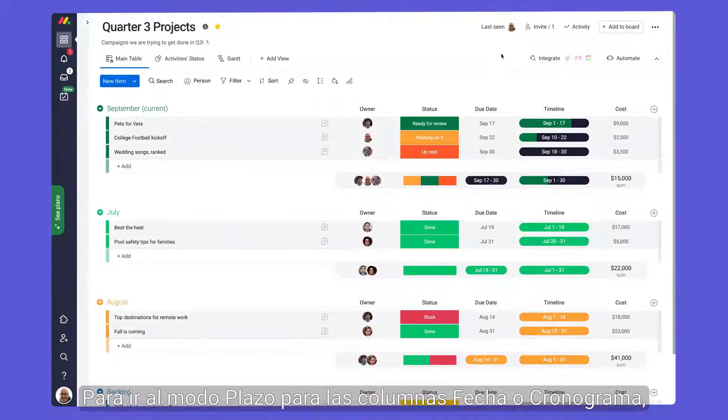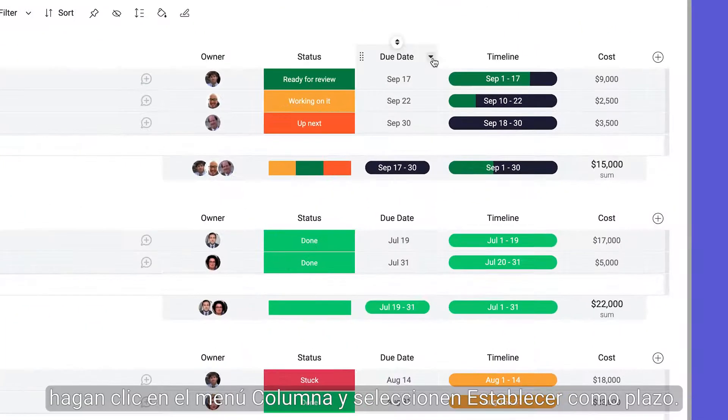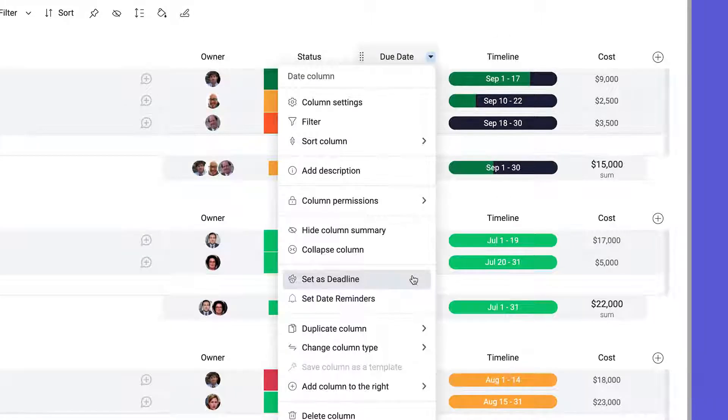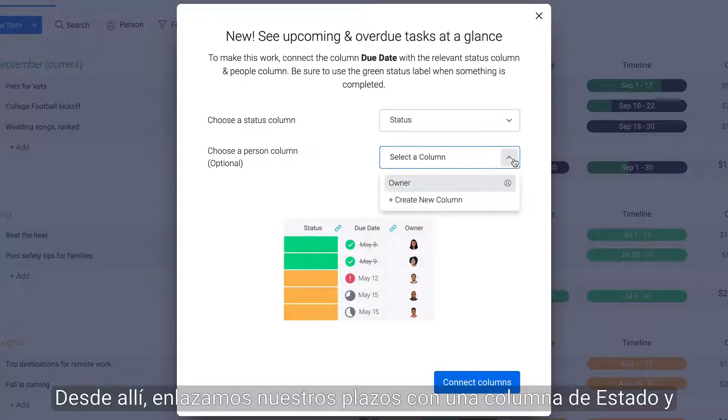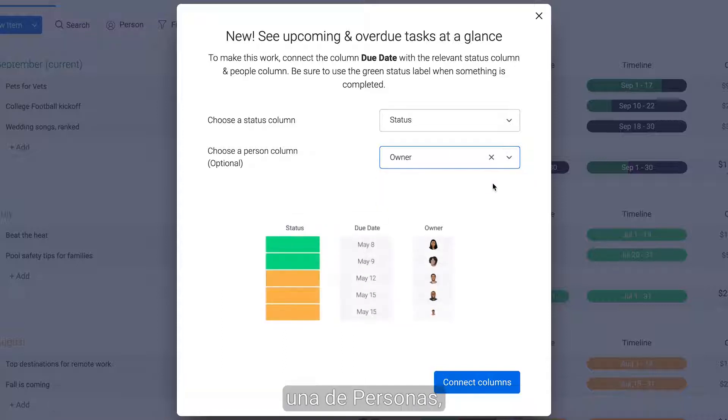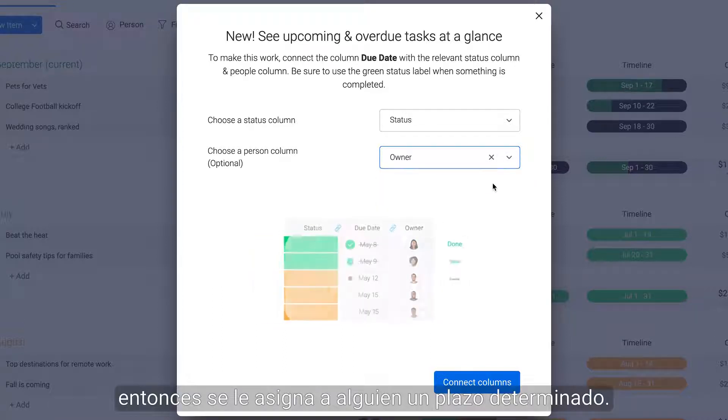To toggle on deadline mode for the date or timeline columns, click on the column menu and select set as deadline. From there, we link our deadlines with a status and a people column, so someone is assigned to a given deadline.